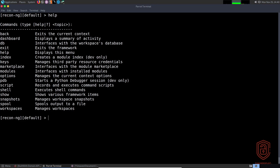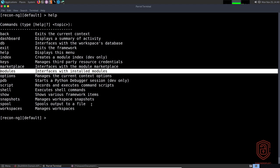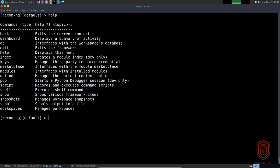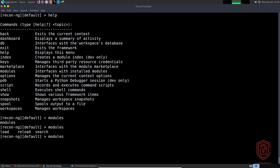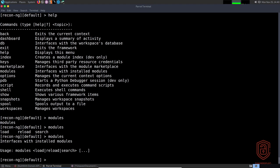If we use the help command you can see that we have the marketplace option. The modules option allows you to interface with installed modules. If we say 'modules' and use double-tab auto-completion, we can see that we are allowed to load, reload, and search for modules. However, we don't have any modules installed right now — similar to what you would have with the Metasploit console.